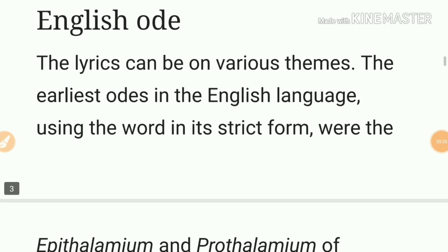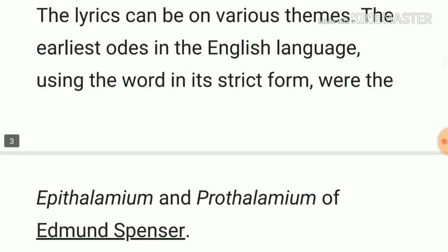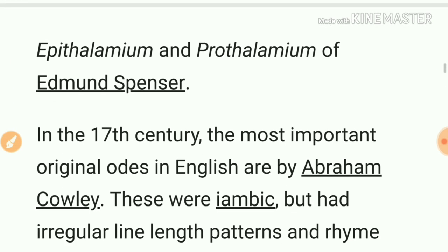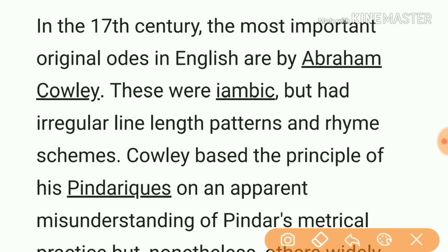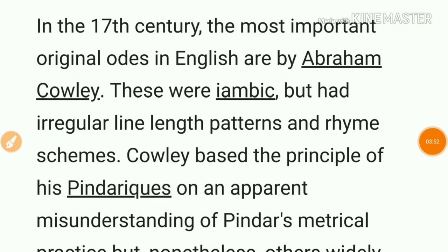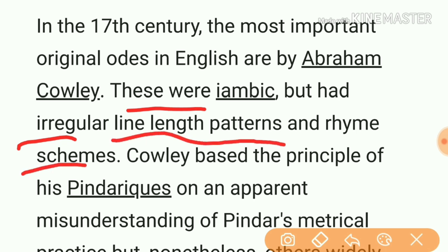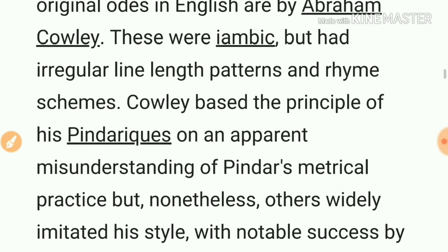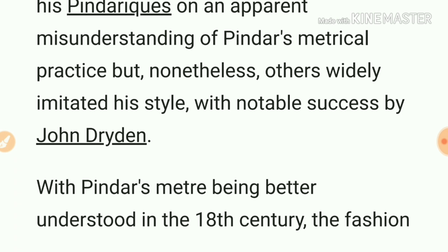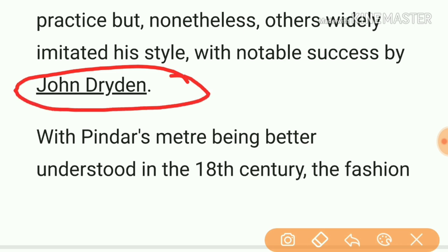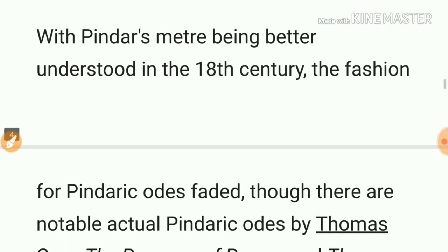Now let's talk about odes in English literature. The earliest odes are by Edmund Spenser, named Epithalamion and Prothalamion. In the 17th century, the most important original odes in English are by Abraham Cowley. These were iambic but had irregular line length and rhyme schemes. Cowley based his Pindaric odes on an apparent misunderstanding of Pindar's metrical practice, but his style was widely imitated with notable success by John Dryden.